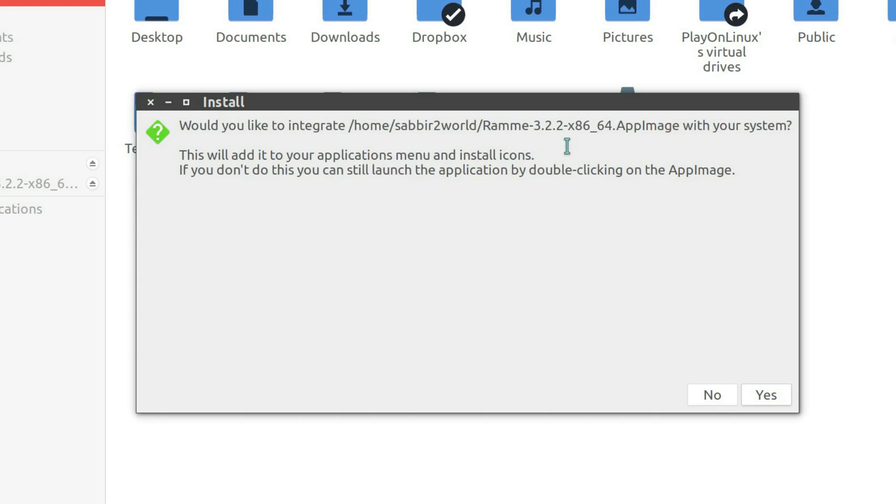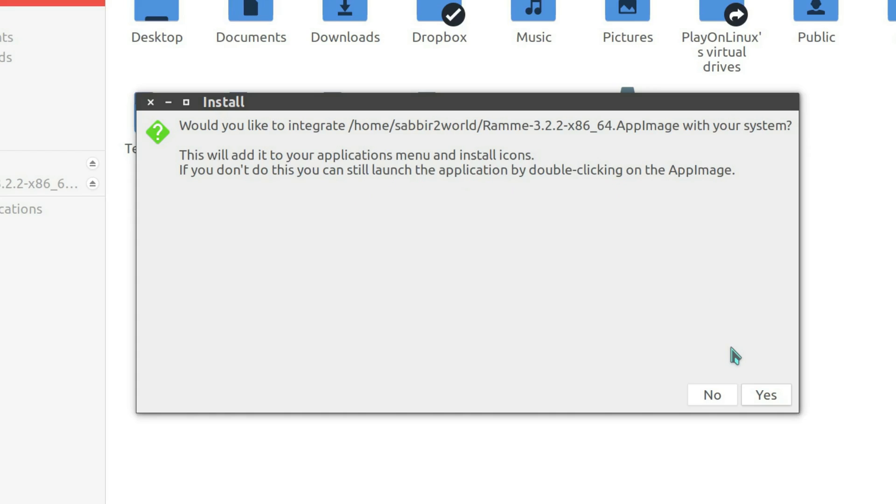This will add it to your application menu and install icons. If you don't want to do this, you can still launch the application by double-clicking on the app image.